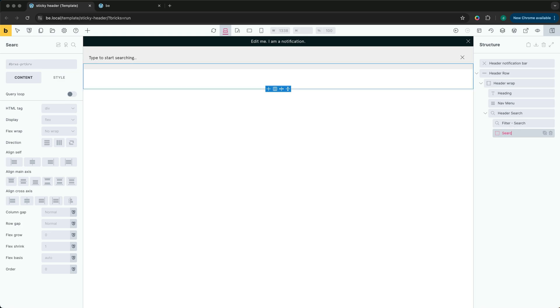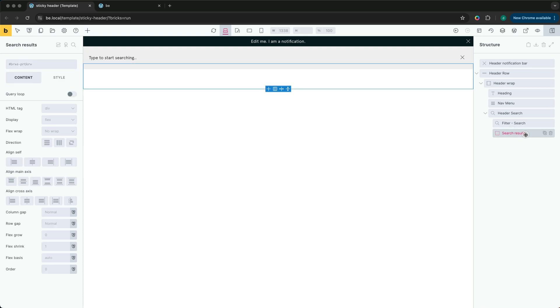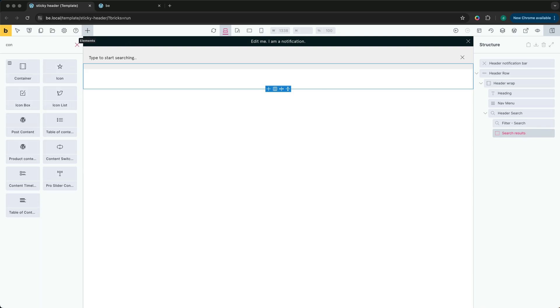This is the search results block that will appear when the user starts to type and then a container. This will help align with the page content.